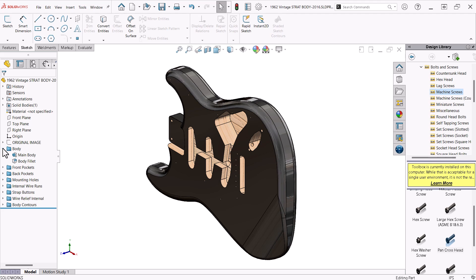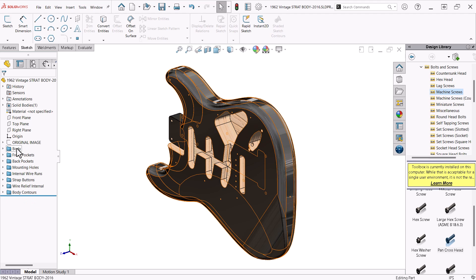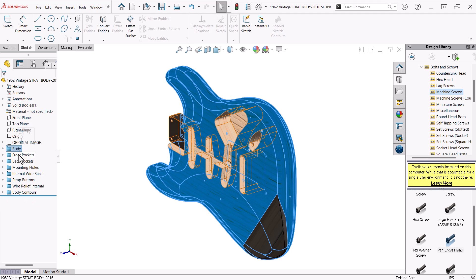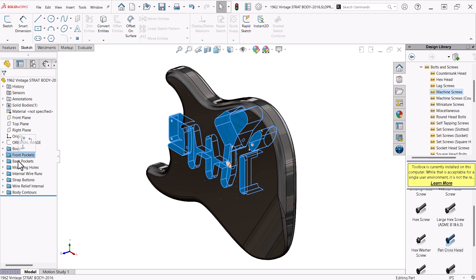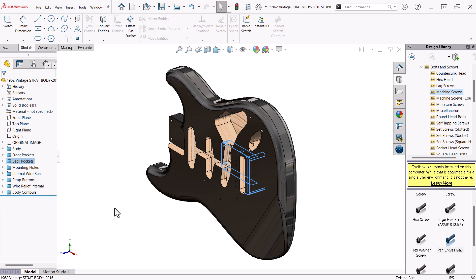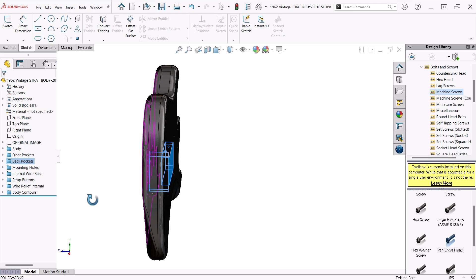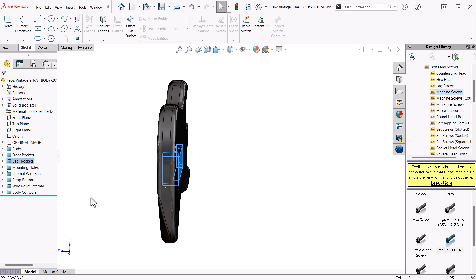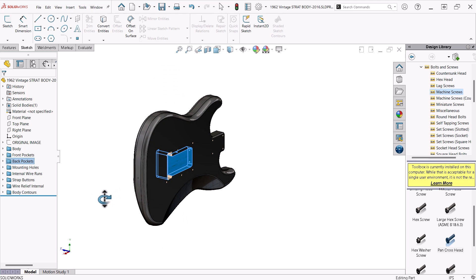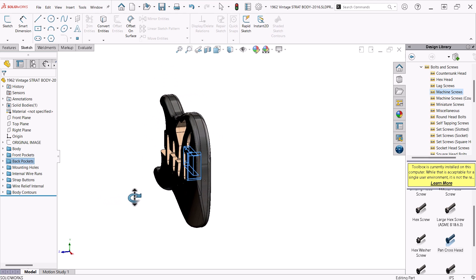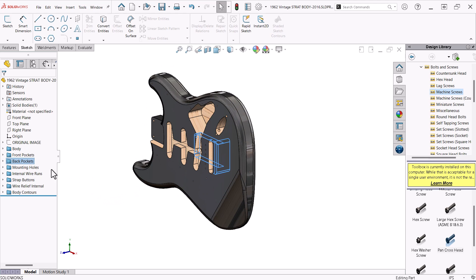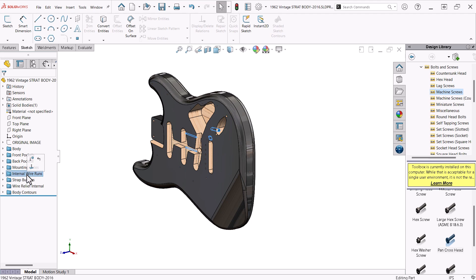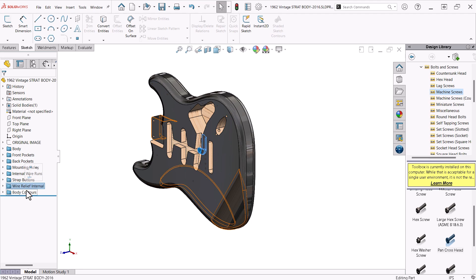In the case of this guitar body, I have grouped all the features of the part into folders that represent different machining operations: body, front pockets, back pockets, mounting holes, internal wire runs, strap buttons, internal wire reliefs, and body contours.